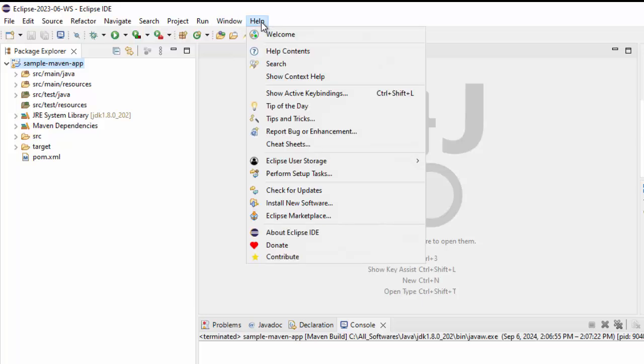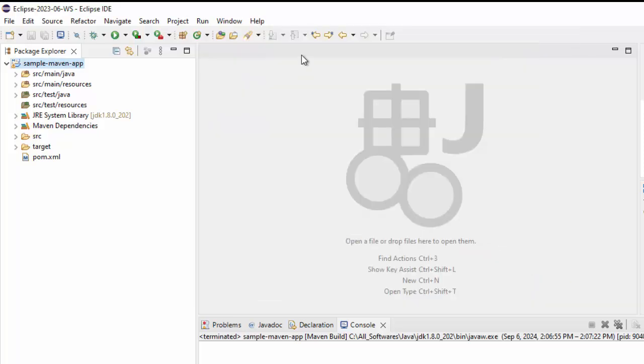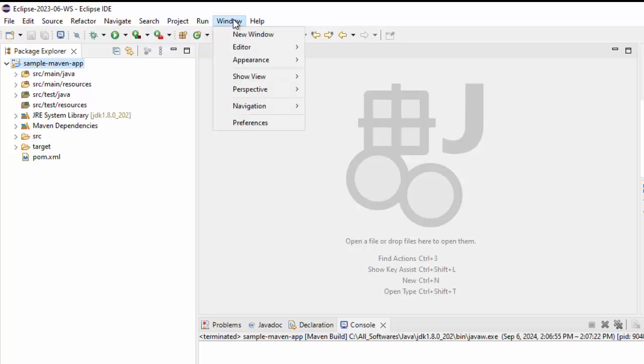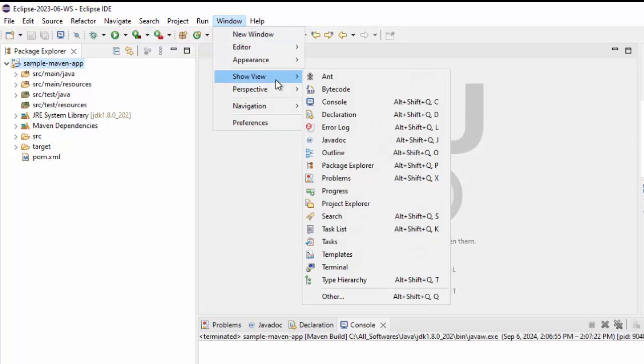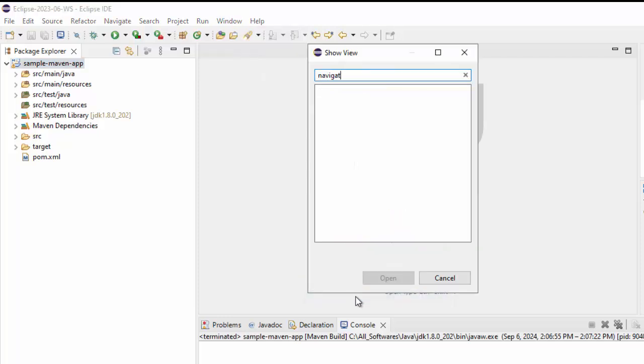Currently I am using Eclipse 2023-06 version which is the 2023 June one and here we don't have the navigator version. If I go to window, show view, you won't see the navigator version even if I try to search it, it's not there.